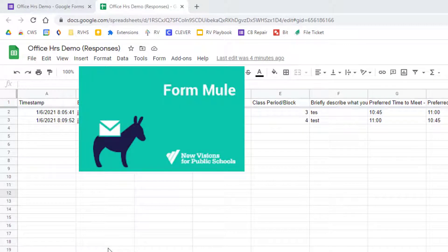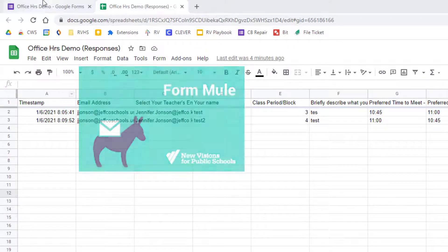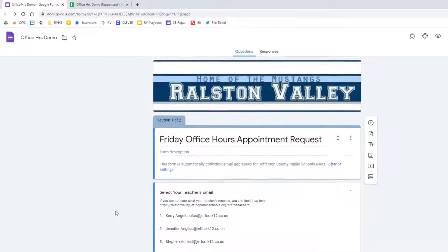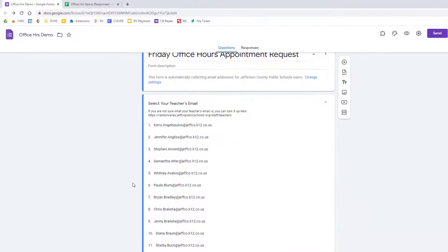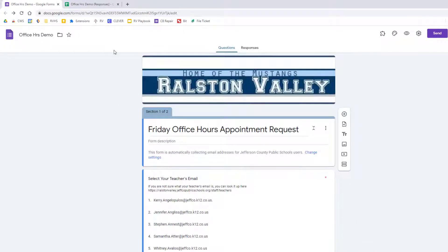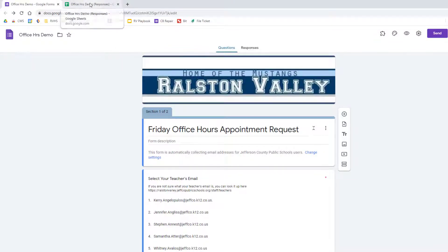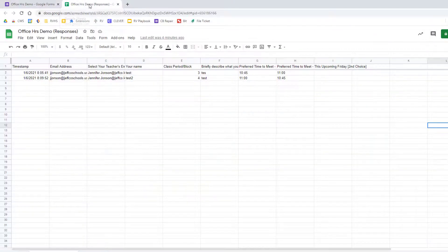Formmule is an excellent add-on for mail merging. I will be using it in conjunction with information I am collecting via a form. When students request an appointment with a teacher, I wanted to email that teacher automatically and I'll use Formmule to do this.